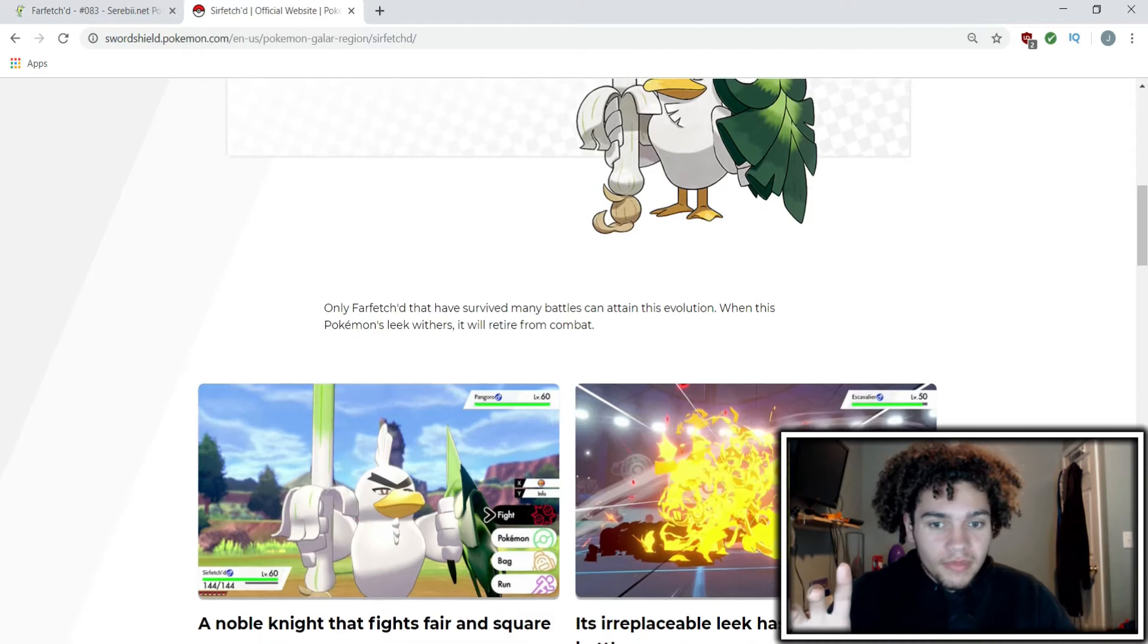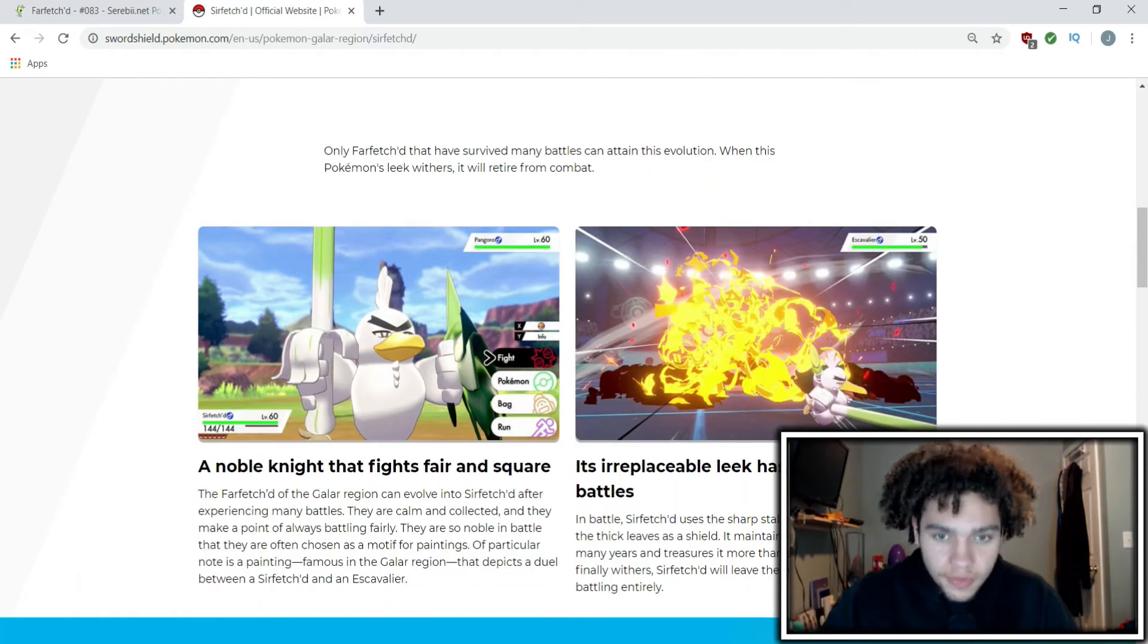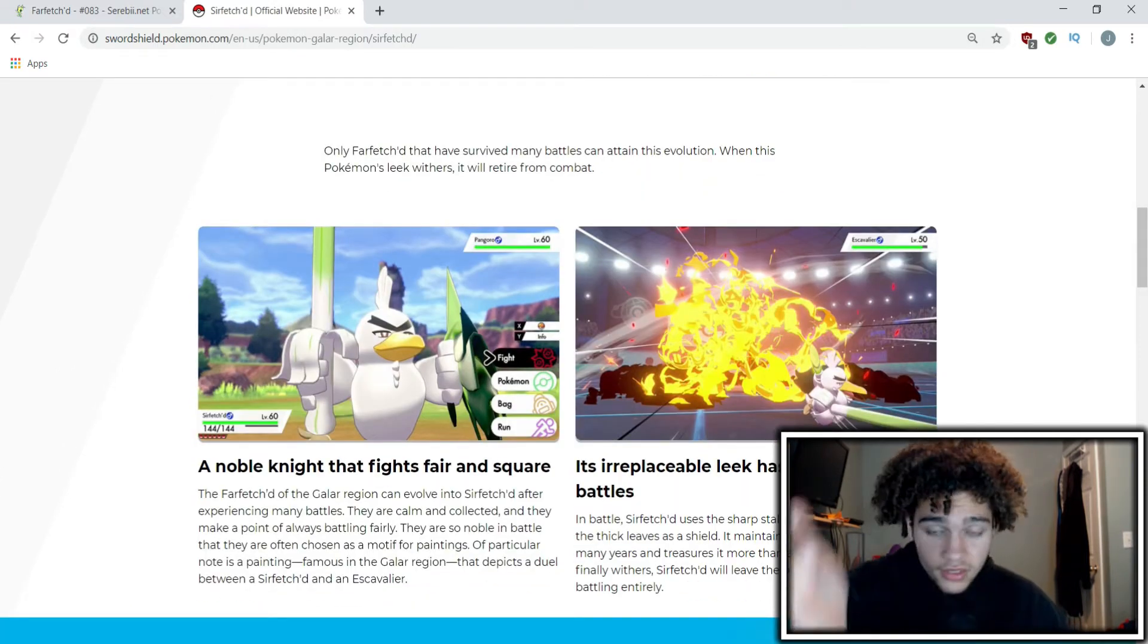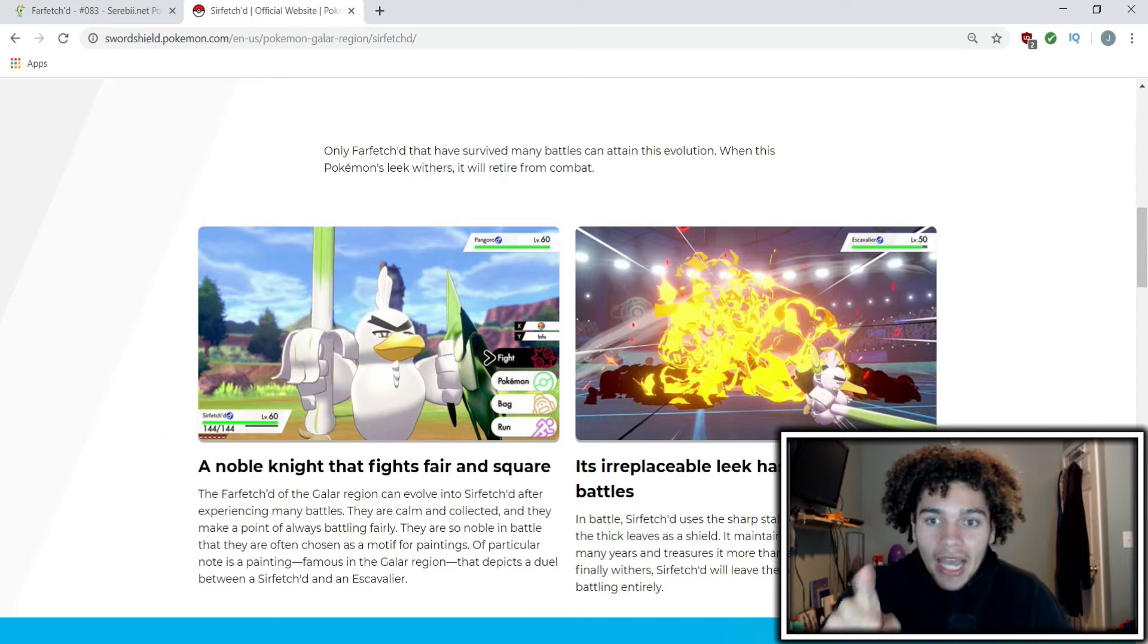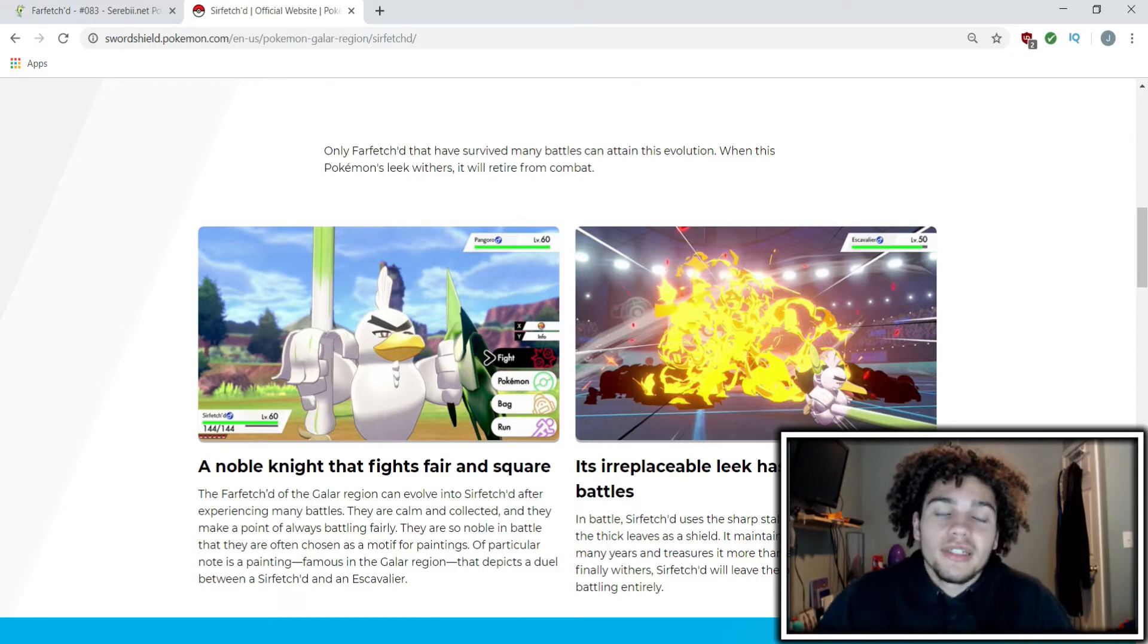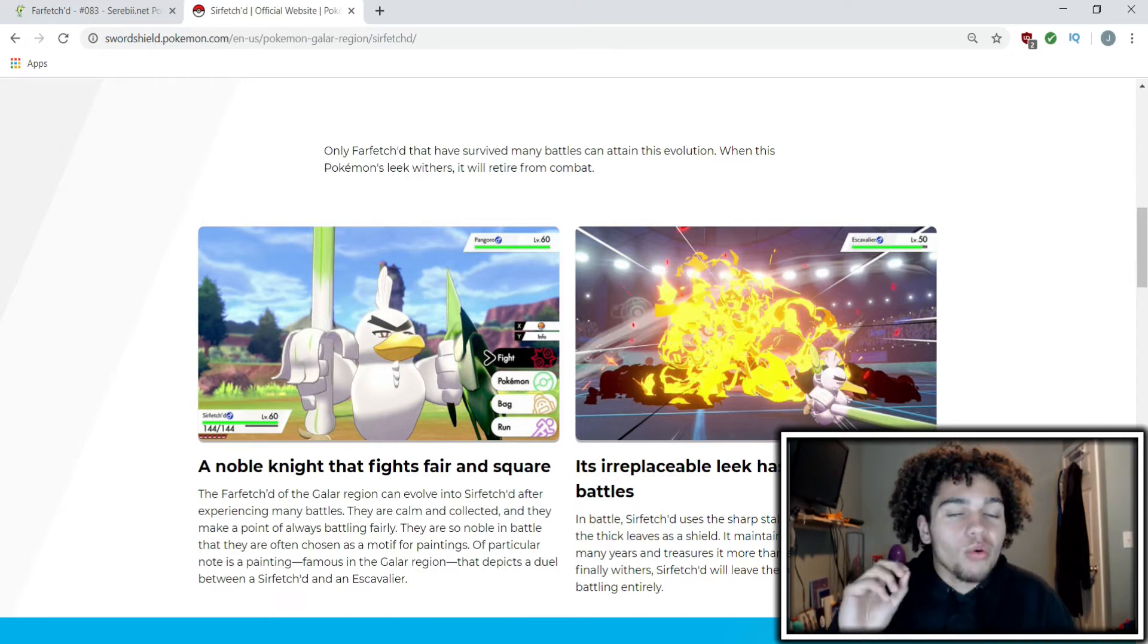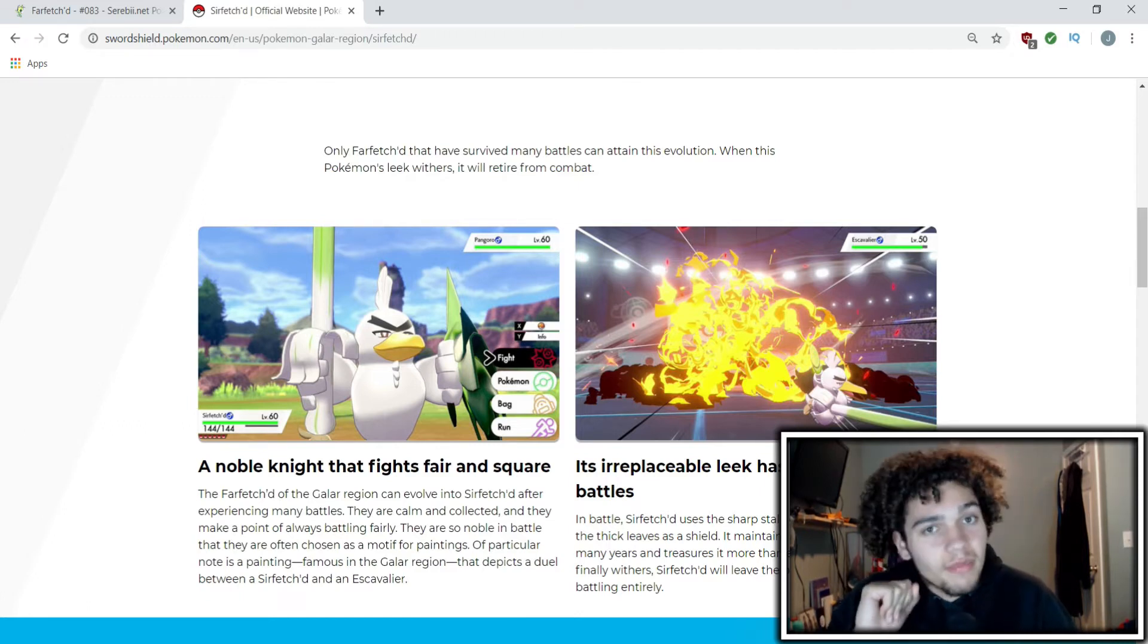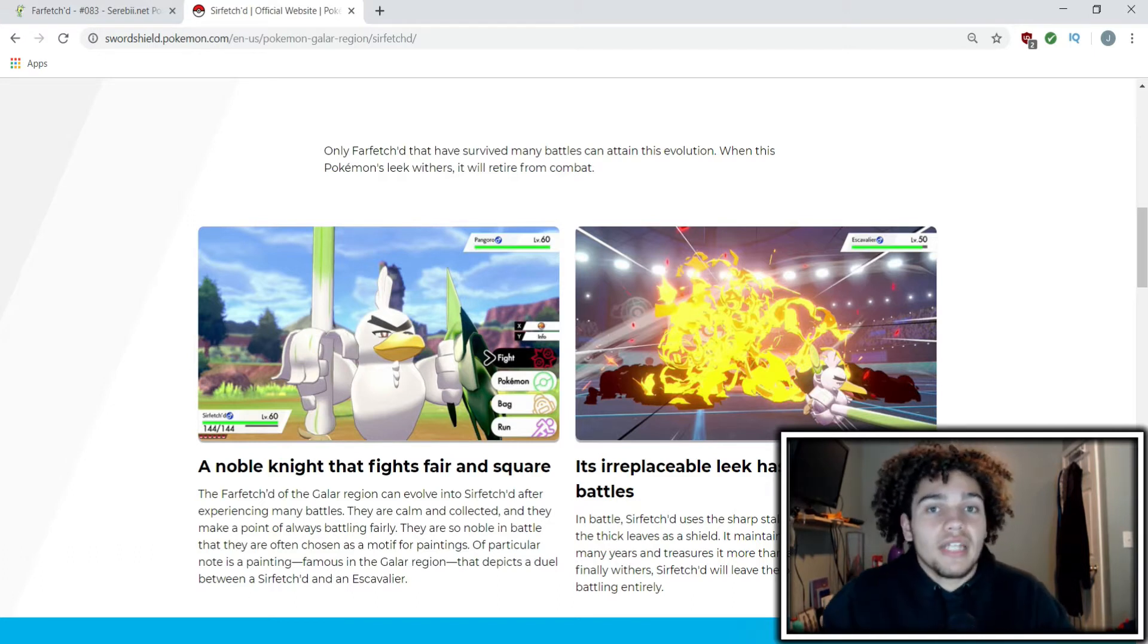At level 60, Sirfetch'd's HP is 144. So how good will it be in competitive battling if it gets used at all?